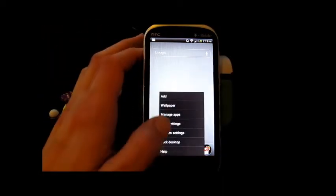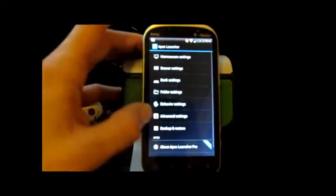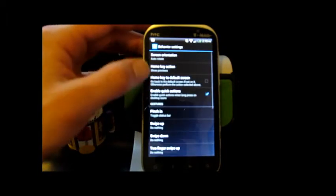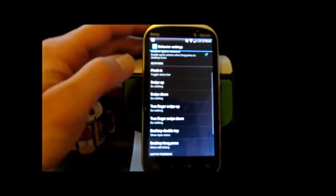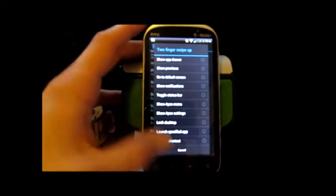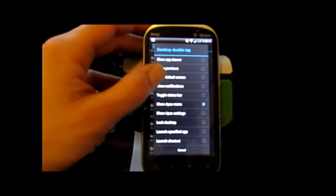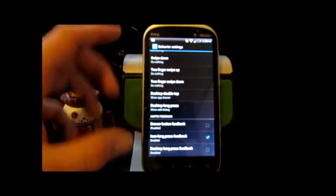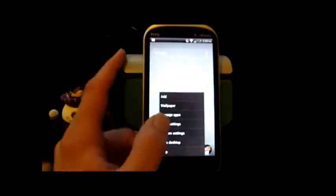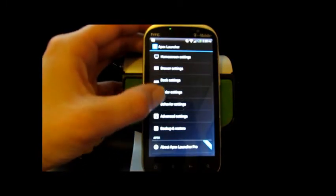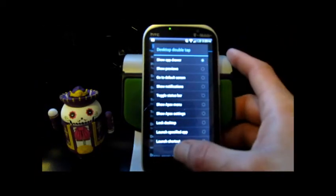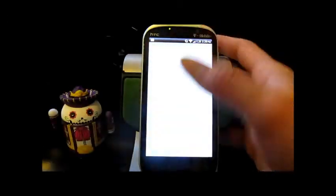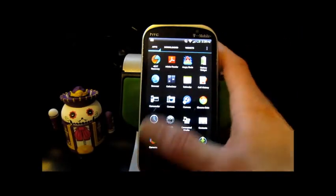And you can change that to a ton of different stuff. You can have it do just about anything you want with the different swipes, two finger swipes, there they are. This is one that I really like. If you double tap the menu, I have it set to do my app drawer. It's set but it's not shown for some reason. There we go. That's pretty nice.